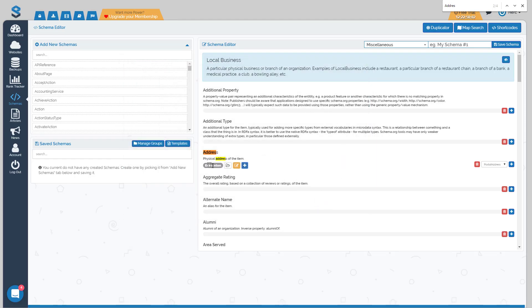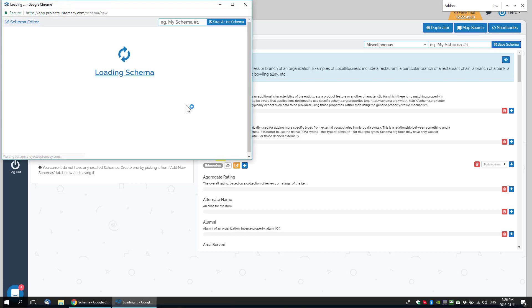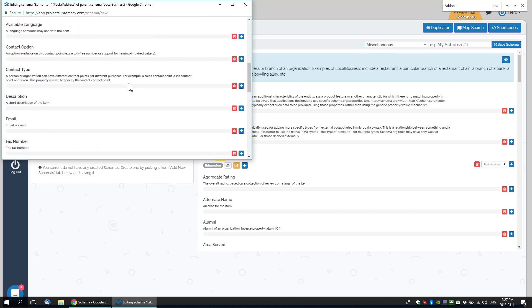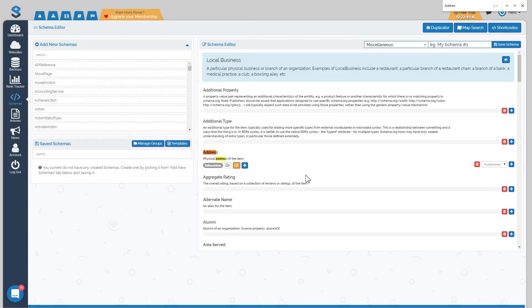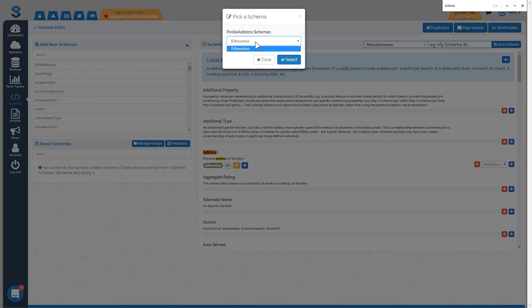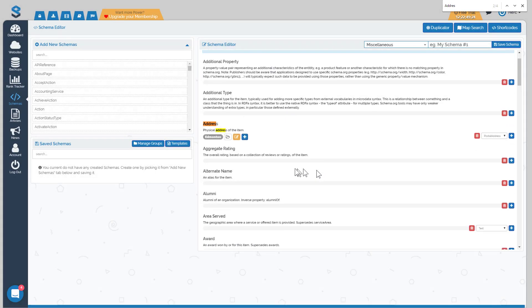Once saved, you can see it's filled in with the Edmonton schema type — that's what a nested schema looks like. If you ever want to edit any nested schema, click the orange button and it will bring up that schema for editing. If you've already built other schemas for the same website and want to select a different location, click the folder icon and it will show all the locations you've built schema for. Right now we just have Edmonton, but if you had Calgary, Toronto, Montreal, and Vancouver built, those would also appear.